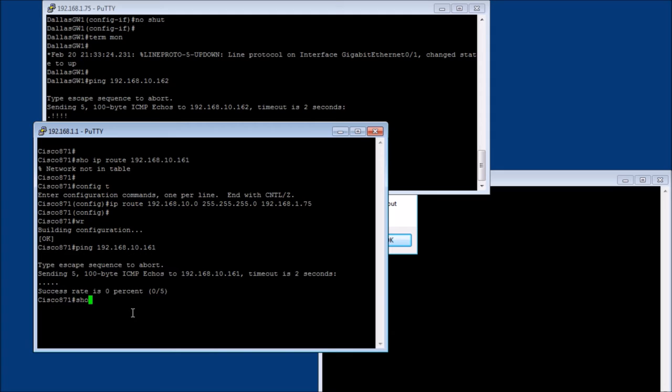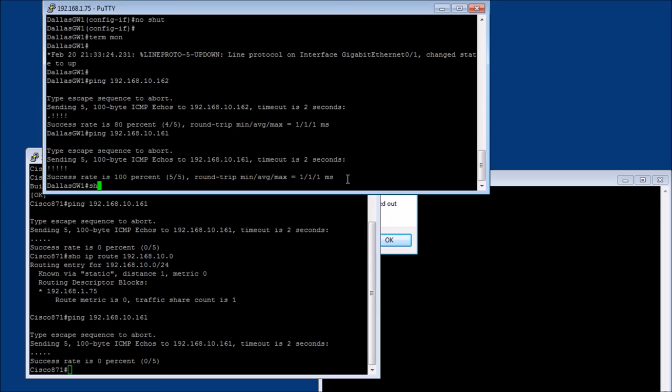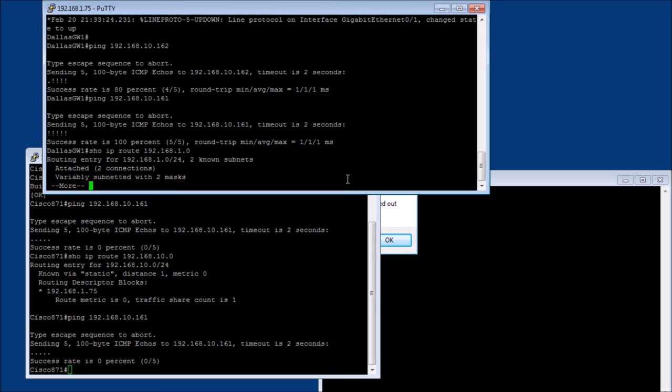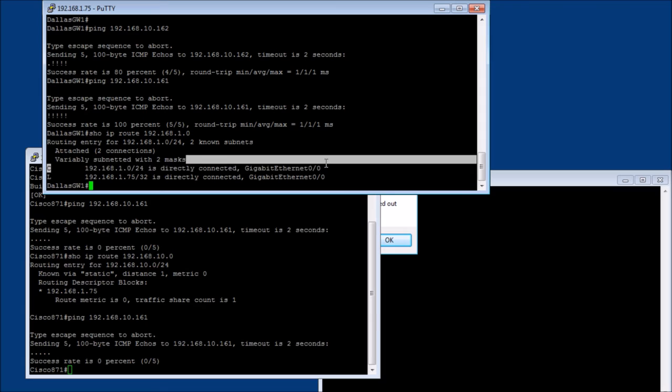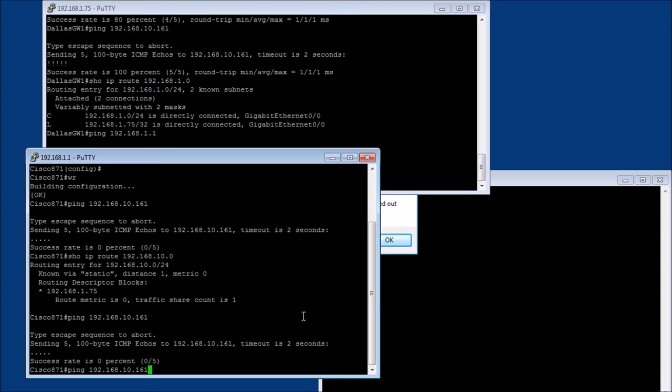So let's see here. Let's do a show IP route 192.168.10.0. Okay, well, our route is in there. Yep. Show IP route 192.168.1.0. Yeah, so he knows he's connected. Directly connected on gigabit Ethernet. So if we do a ping 192.168.1.1, we can get to it.